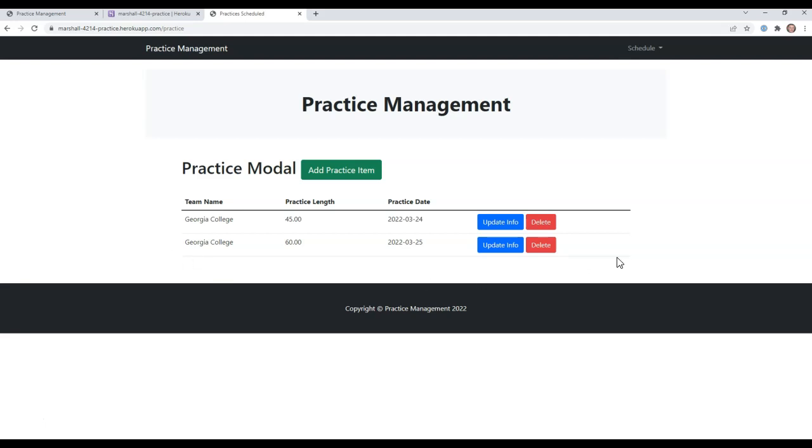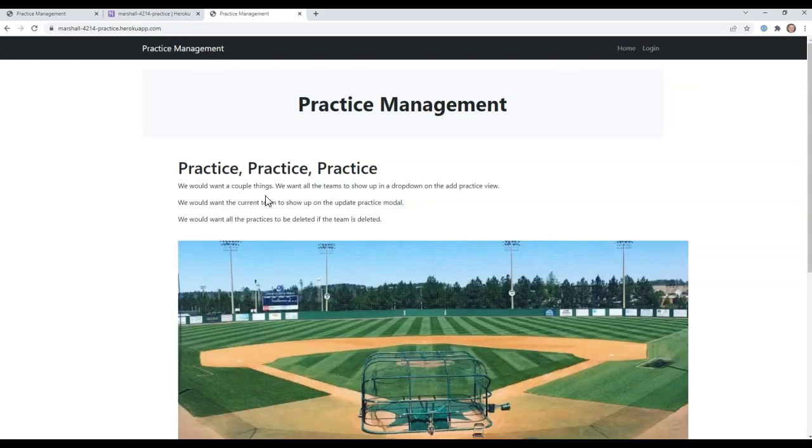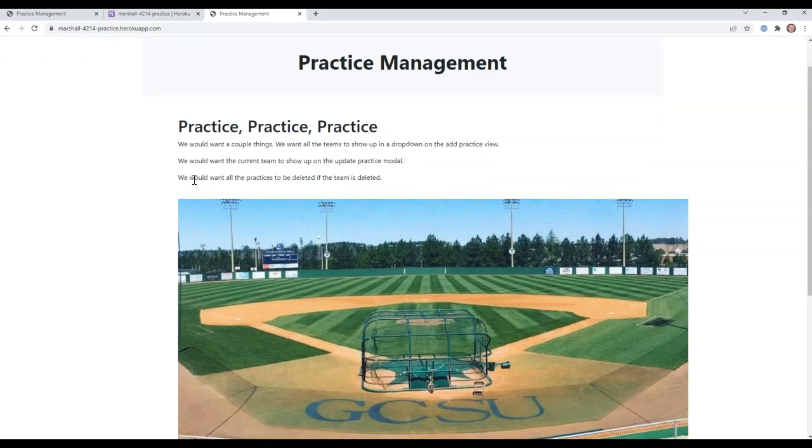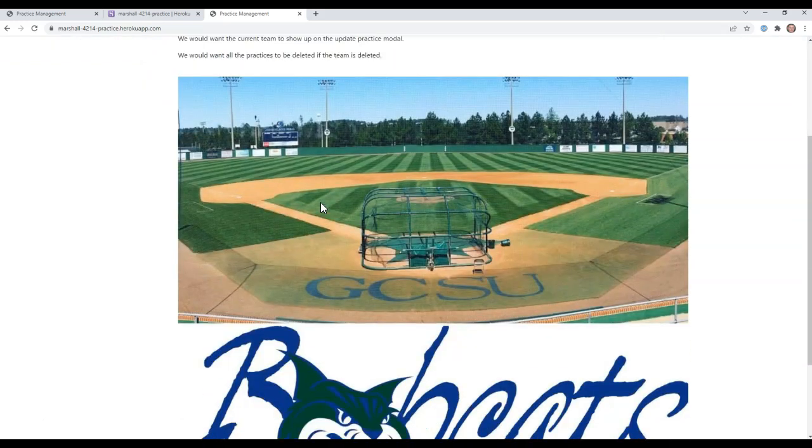So this is the app. This is what we want to be able to do. I'm going to log out. We should be able to do a couple things. We want to look at all the teams through a drop down. We want to be able to show the current team practice. We want to use modals. And we want all the practices to be deleted if the team is deleted.